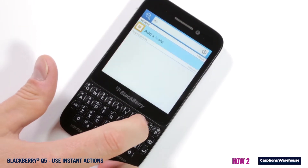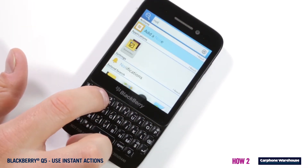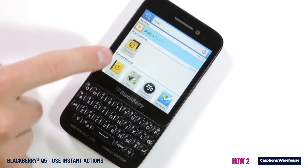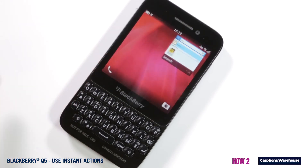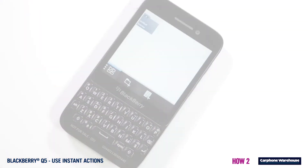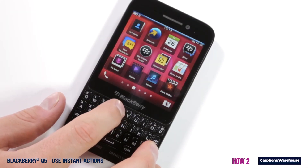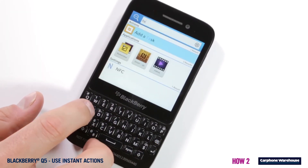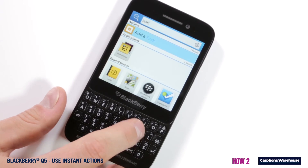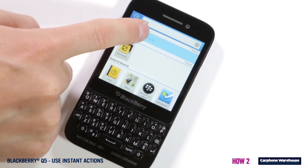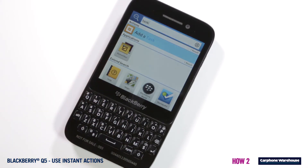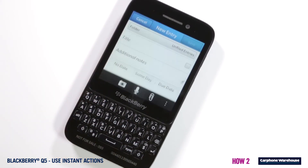Adding a note to BlackBerry Reminder requires typing 'note' or 'memo' followed by your note's contents. While adding a task means typing 'task' or 'to do', plus of course your task.